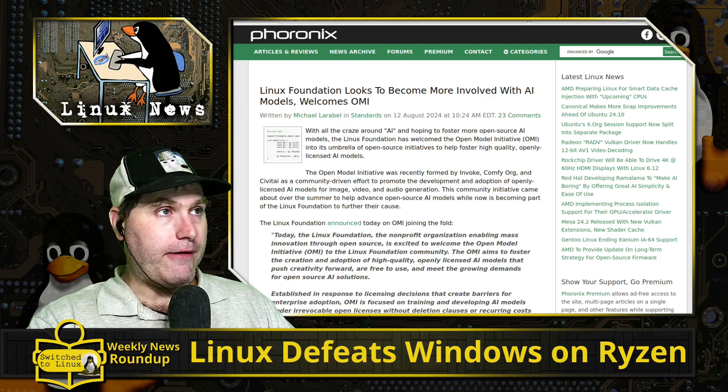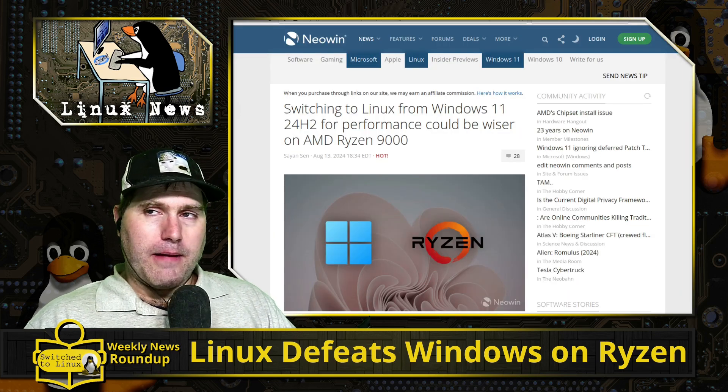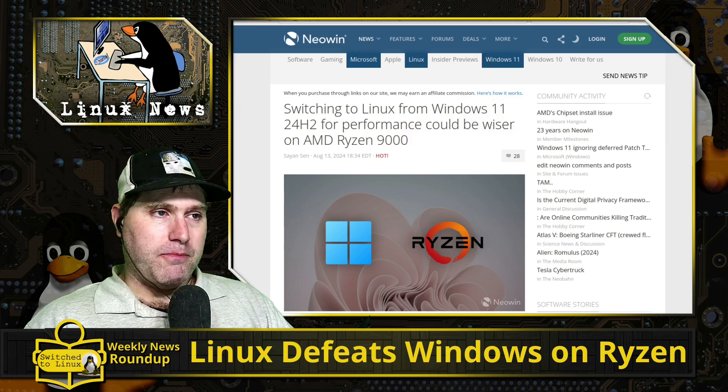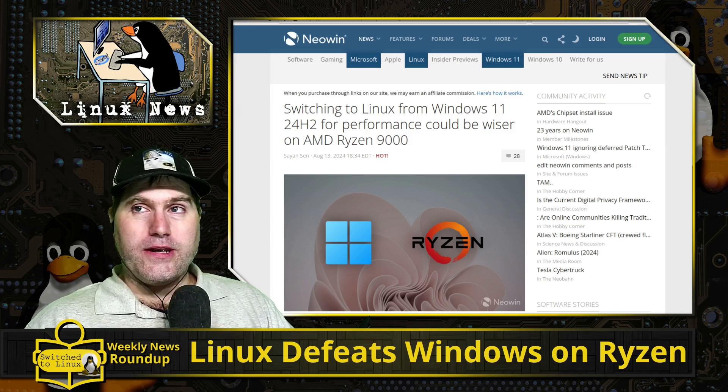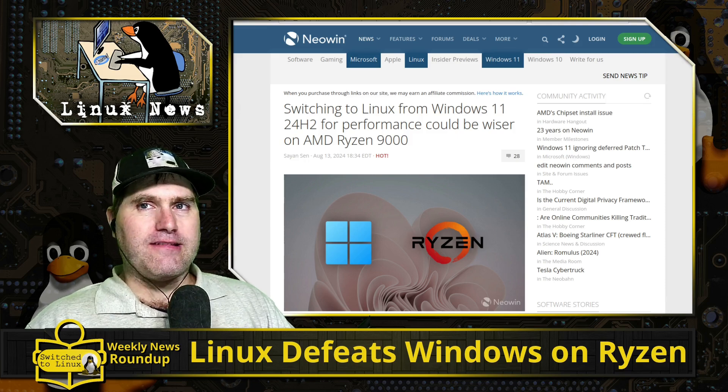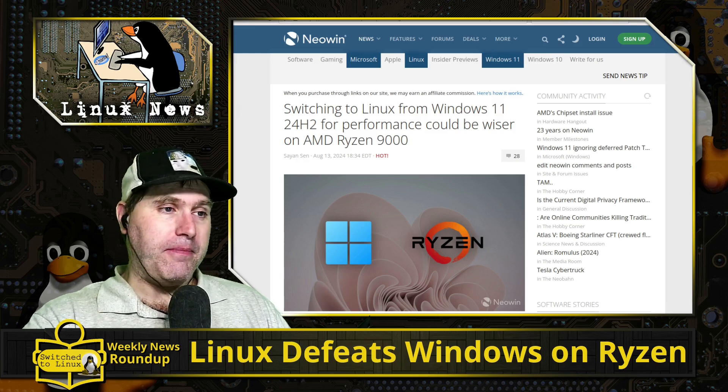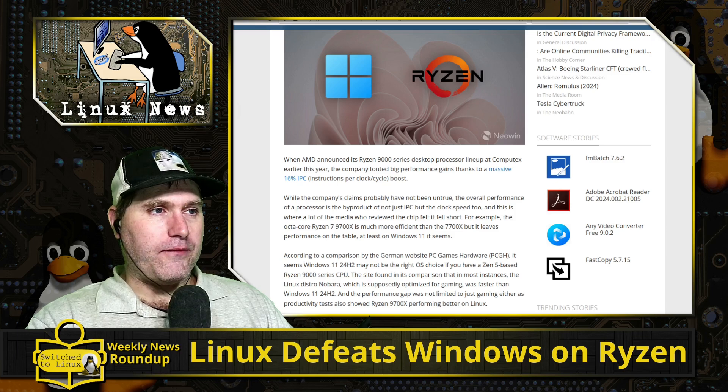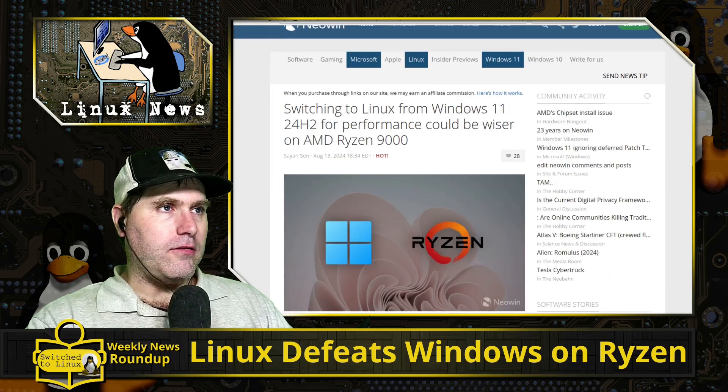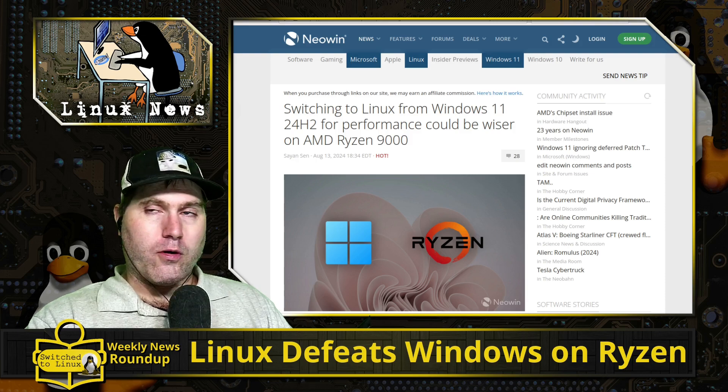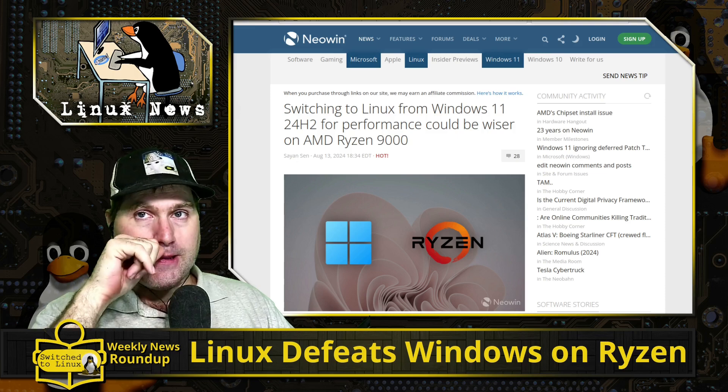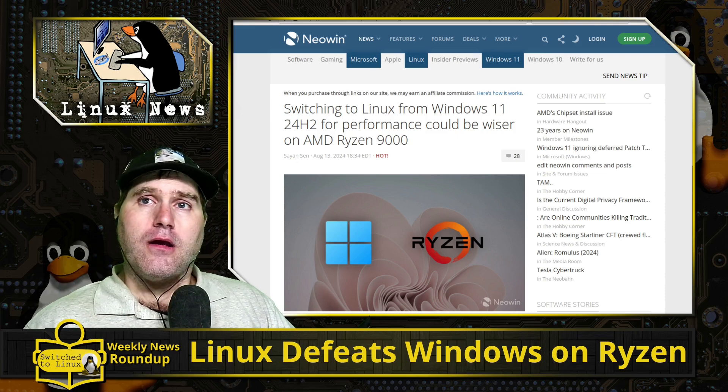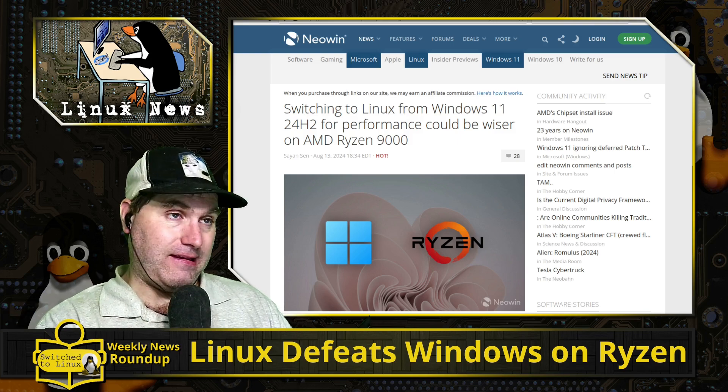In some multiple benchmarks, it was found that Linux beat Windows on nearly every benchmark application. The only application they said Windows seemed to work better is Handbrake for whatever reason. They used Nobara Linux as the specific Linux distribution. They compared this to the currently available 24H2. There's speculation that that might actually work a little bit better on the Ryzen 9000.